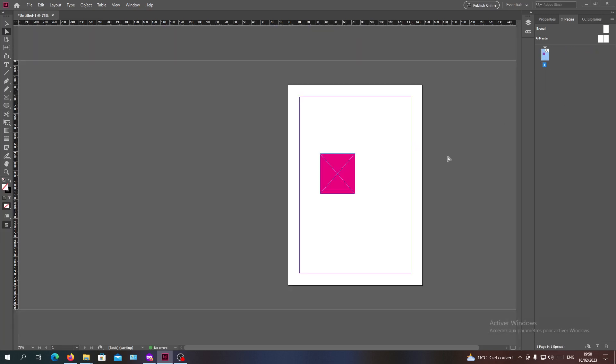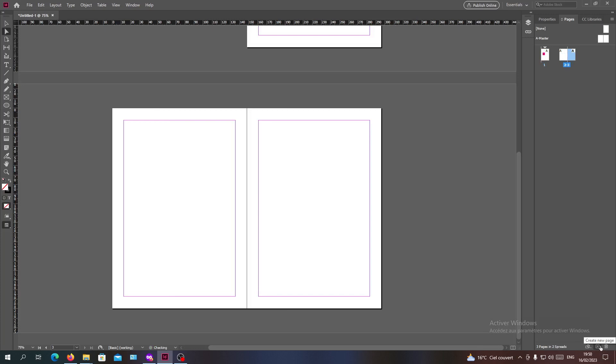Whenever you are adding pages, you will have your spreads here. So now we will need to go to the three lines here or the multiple lines.